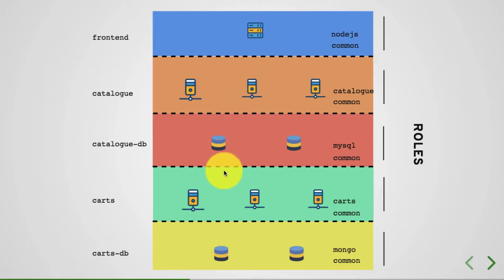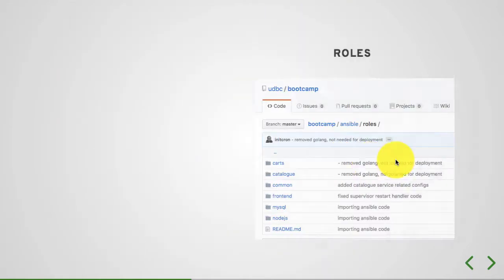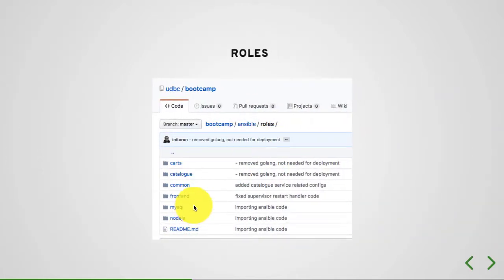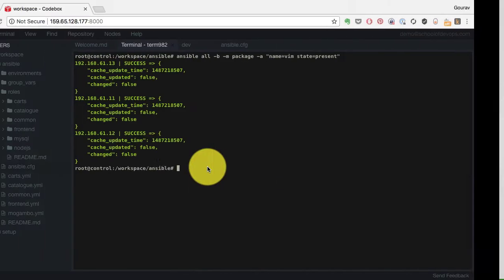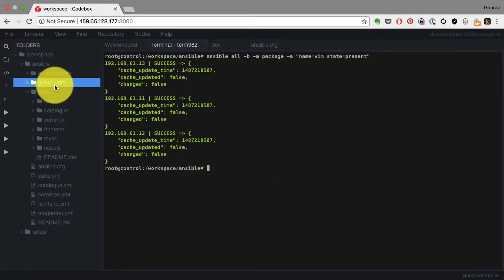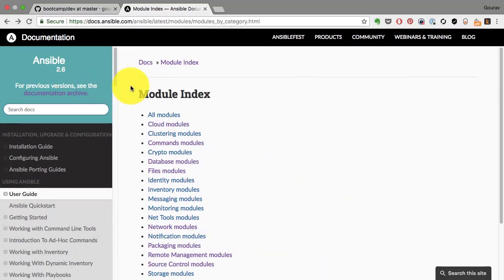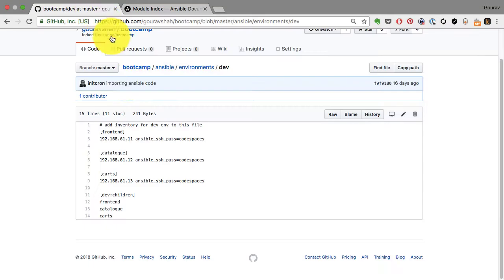So if you look at this common role, common role is for a basic Linux configuration. So you can use that role and apply it to every single node. So a role can be mapped to a layer in your infrastructure.